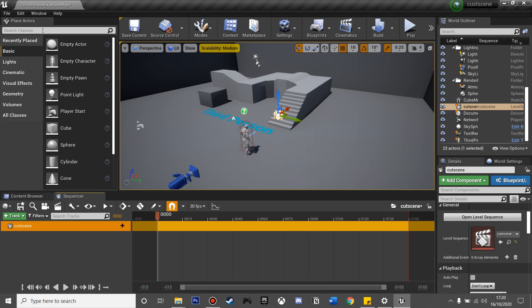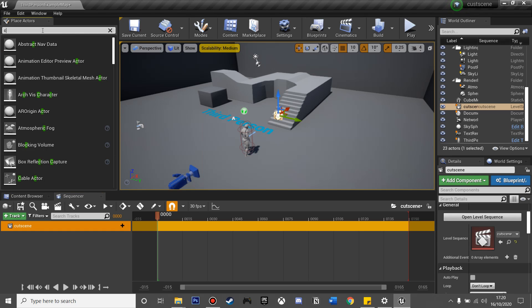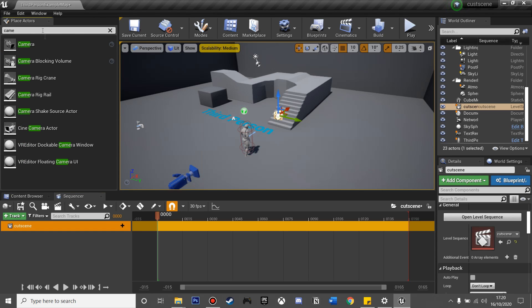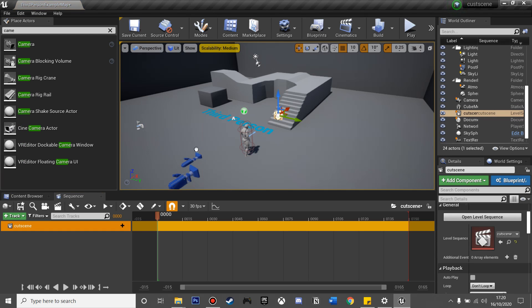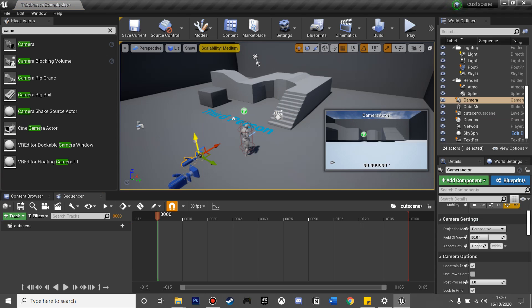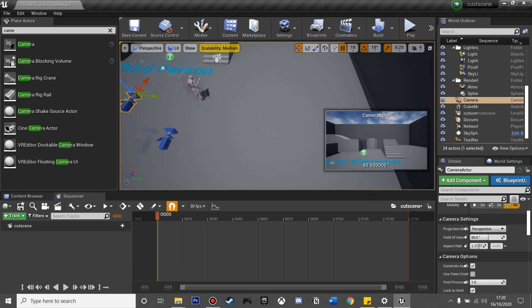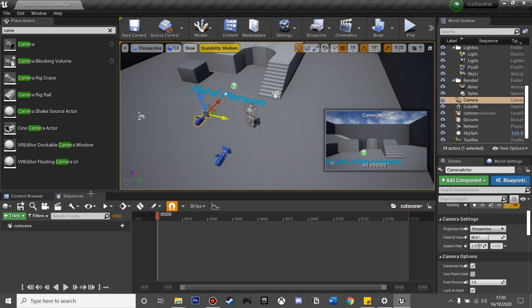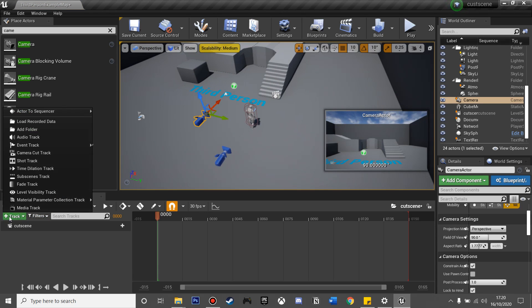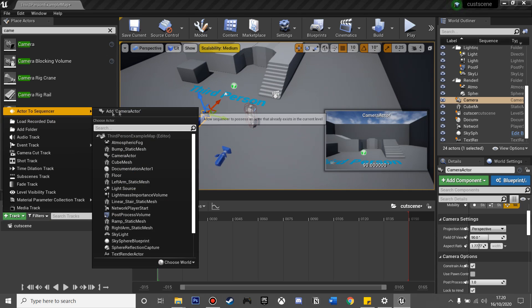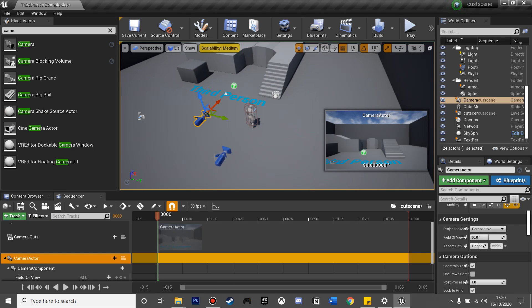And then from here we are going to look for a camera, and this is going to display what's happening in our cutscene. I'll just move this up. And then again we want to track this to our cutscene, so we click Track, Actor to Sequence, and then add the Camera Actor.